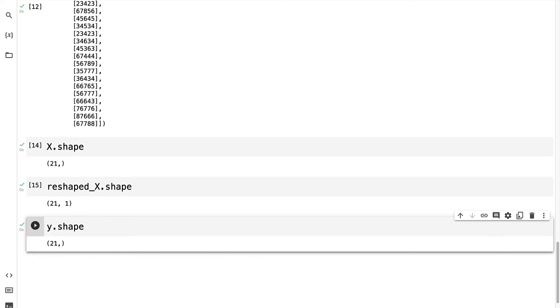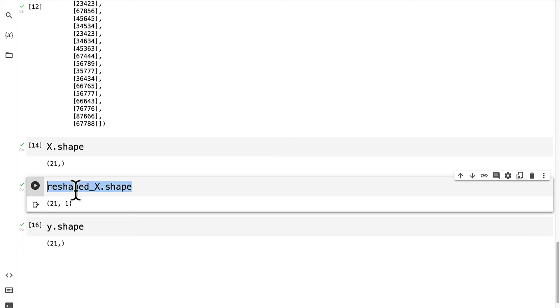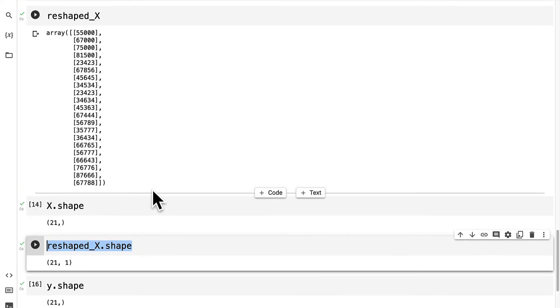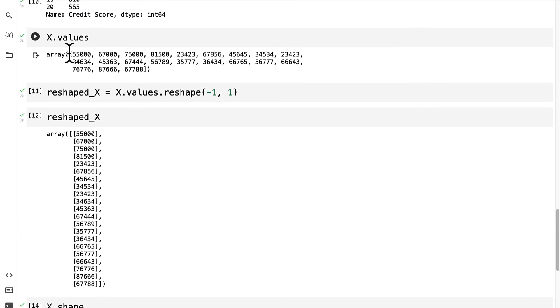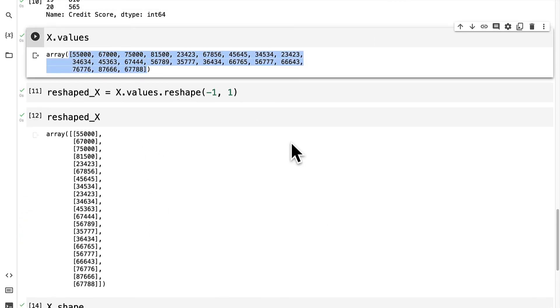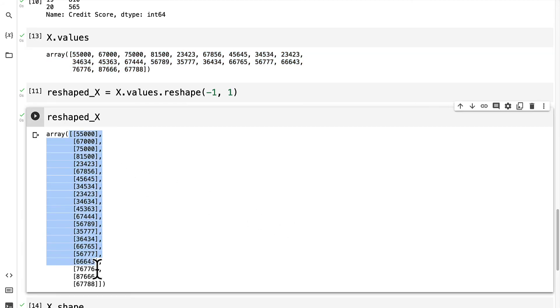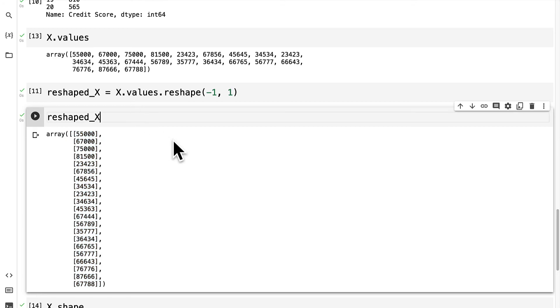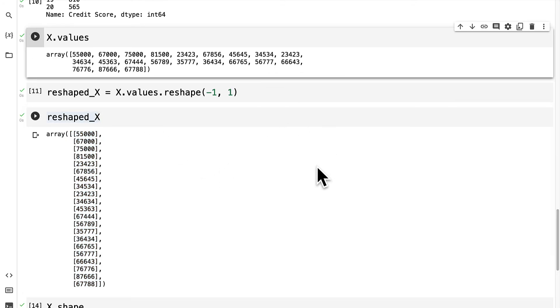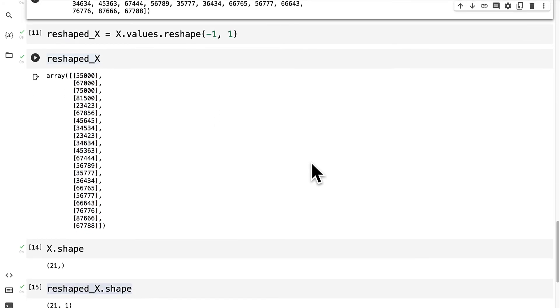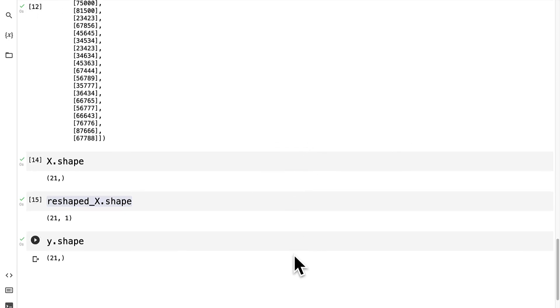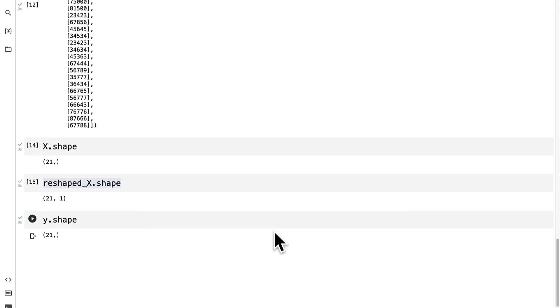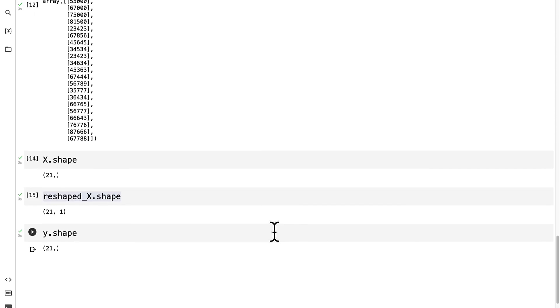So we had to reshape x from a one-dimensional array into a two-dimensional array which means that instead of just being a list of items or an array of items it's a list of lists and that is expected by machine learning models. So that was some data shaping. Don't worry if you don't understand everything about data shaping just yet.